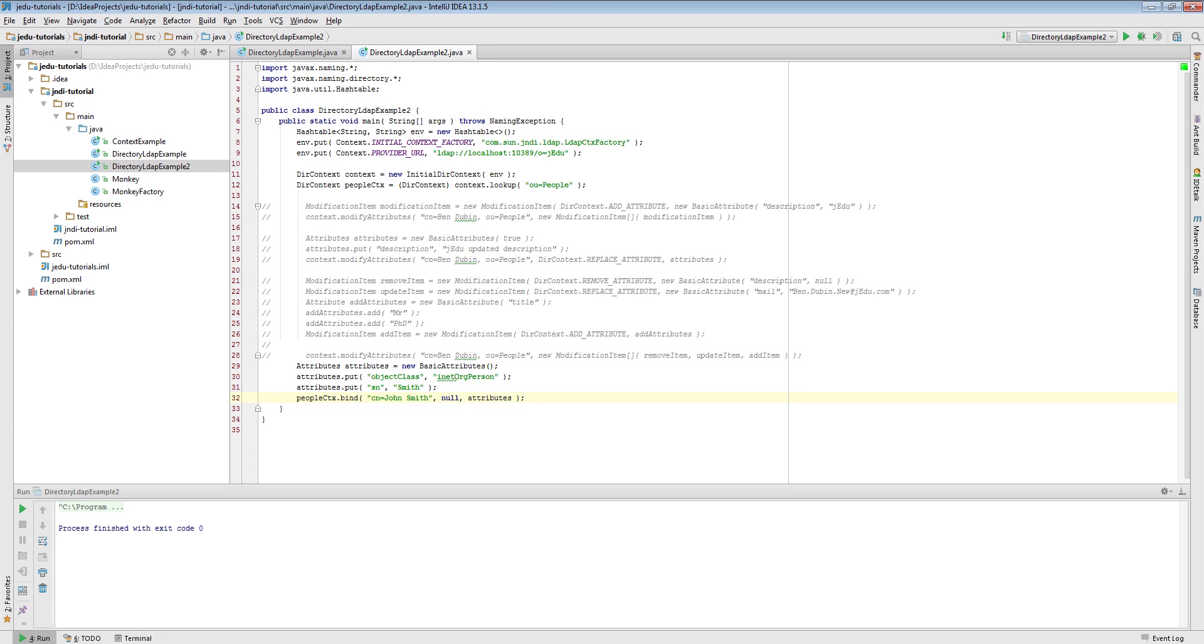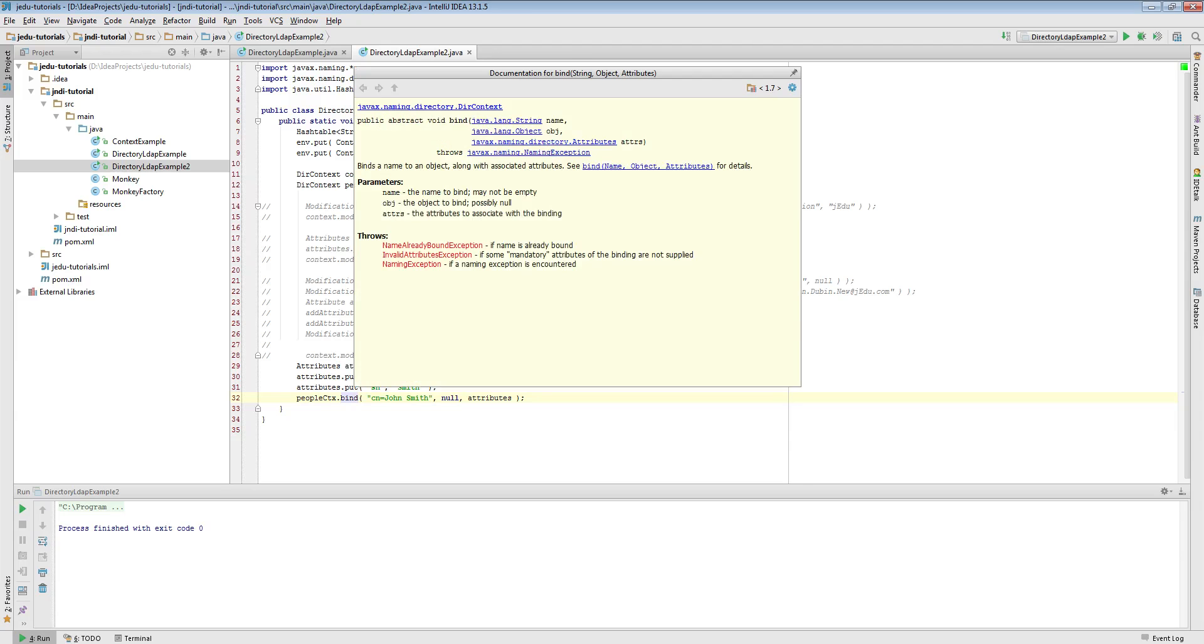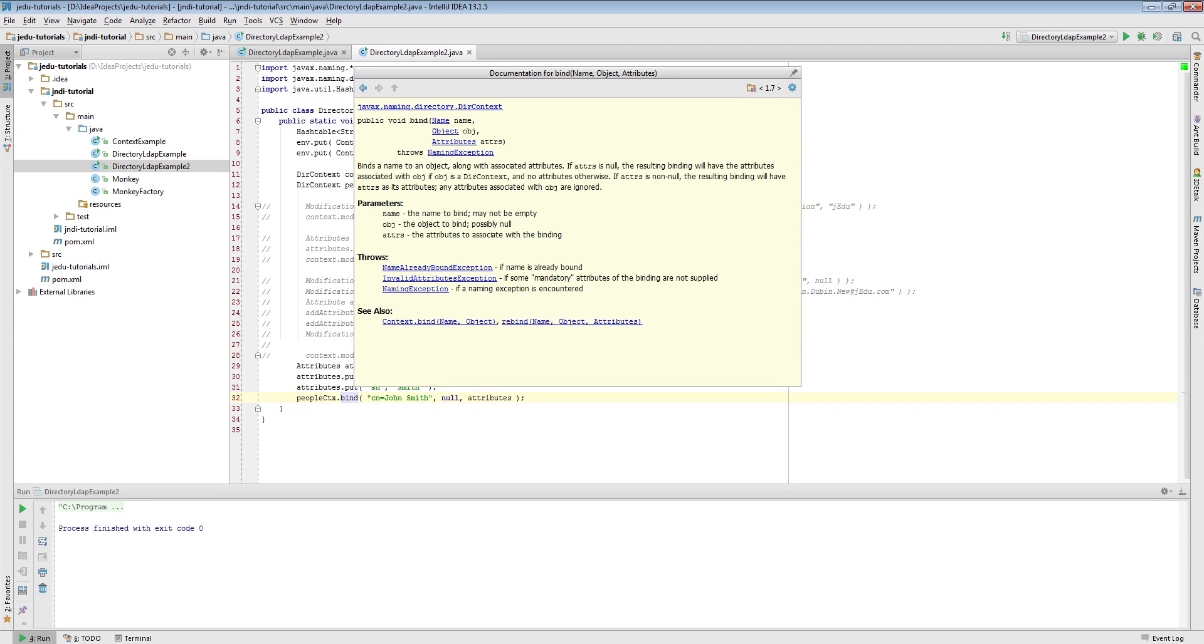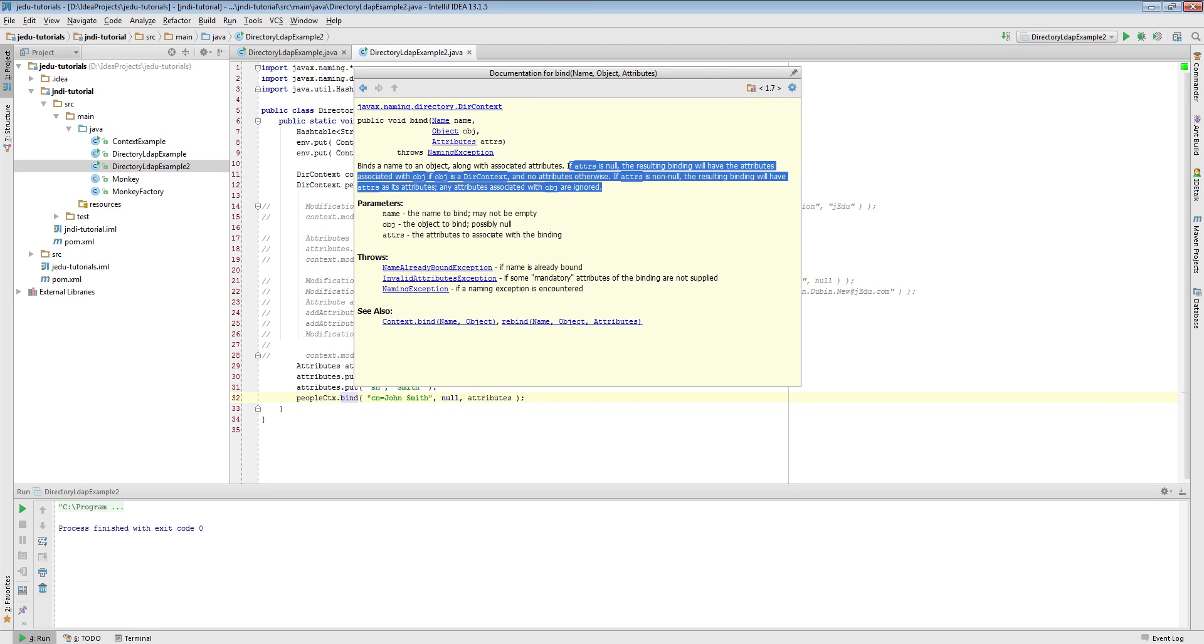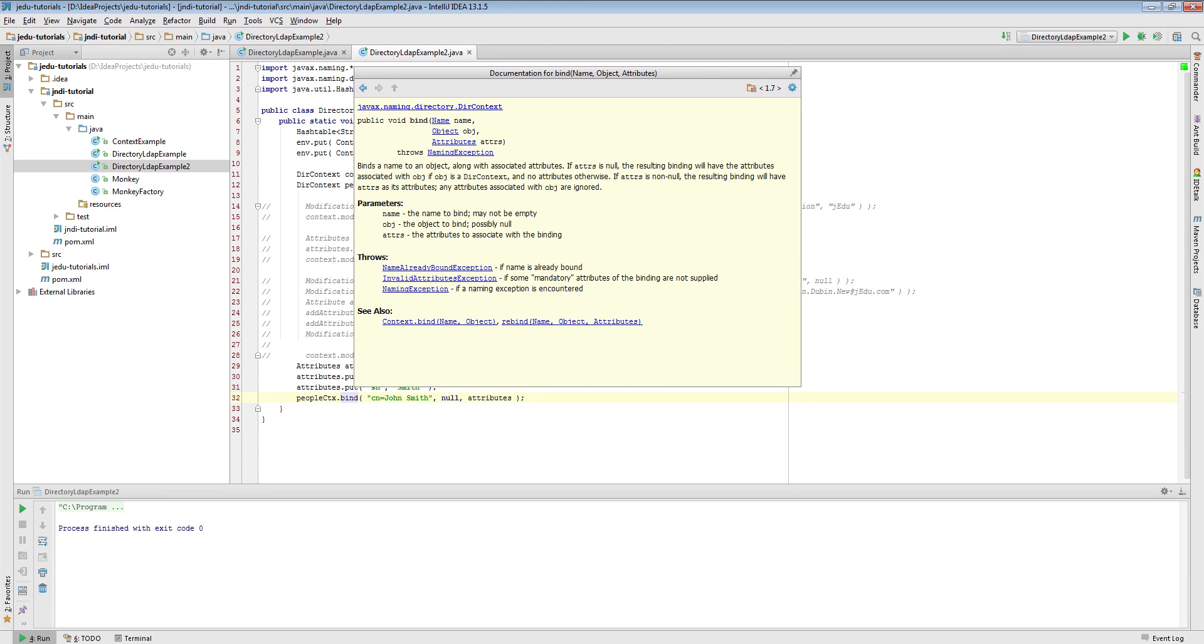But bind method for directory systems has also another useful property. You may pass null in attributes parameter. In this case it means that you don't want to specify object's attributes.